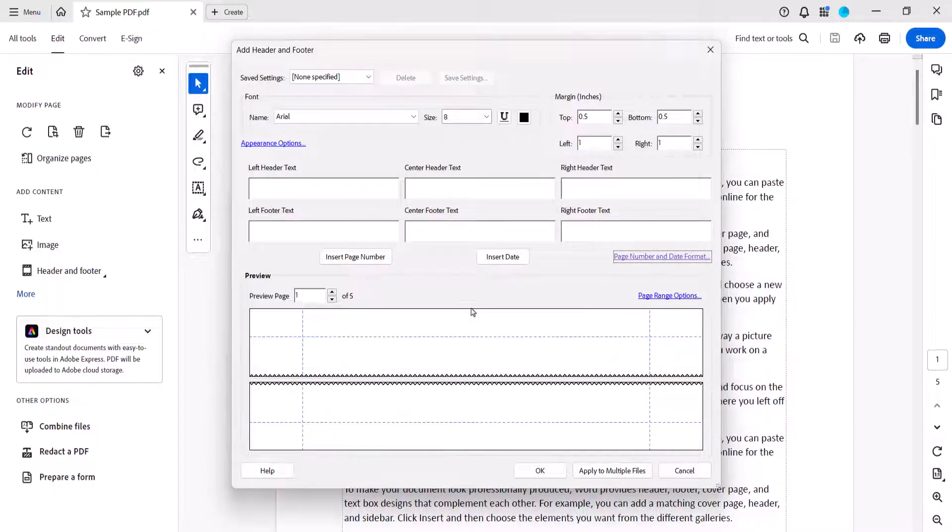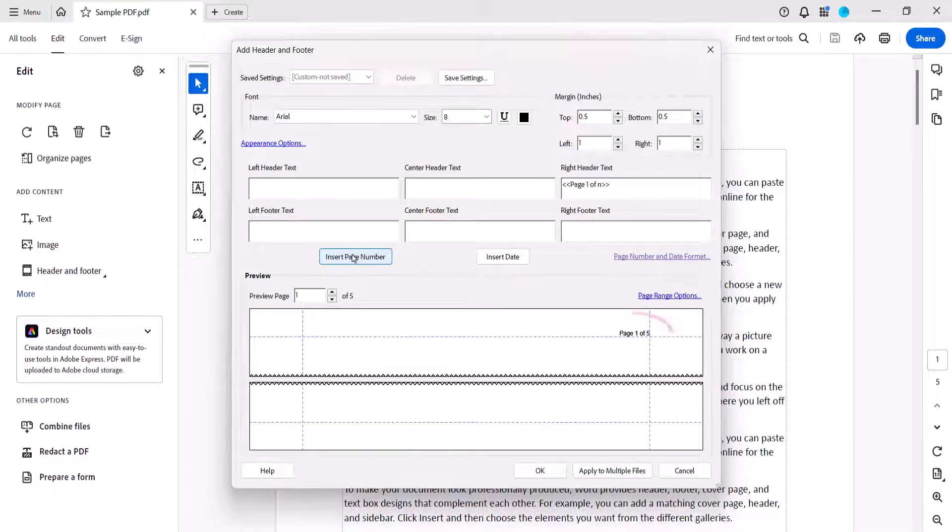Now select the Insert Page Number button. A preview of the page numbers will appear in the Preview section.